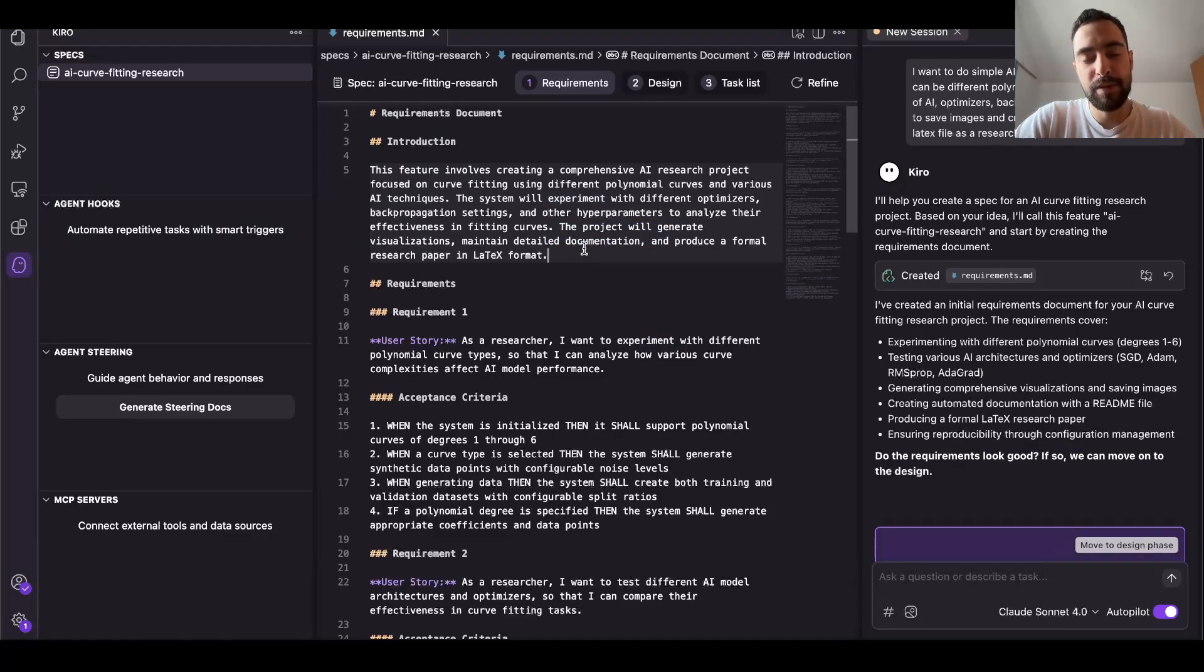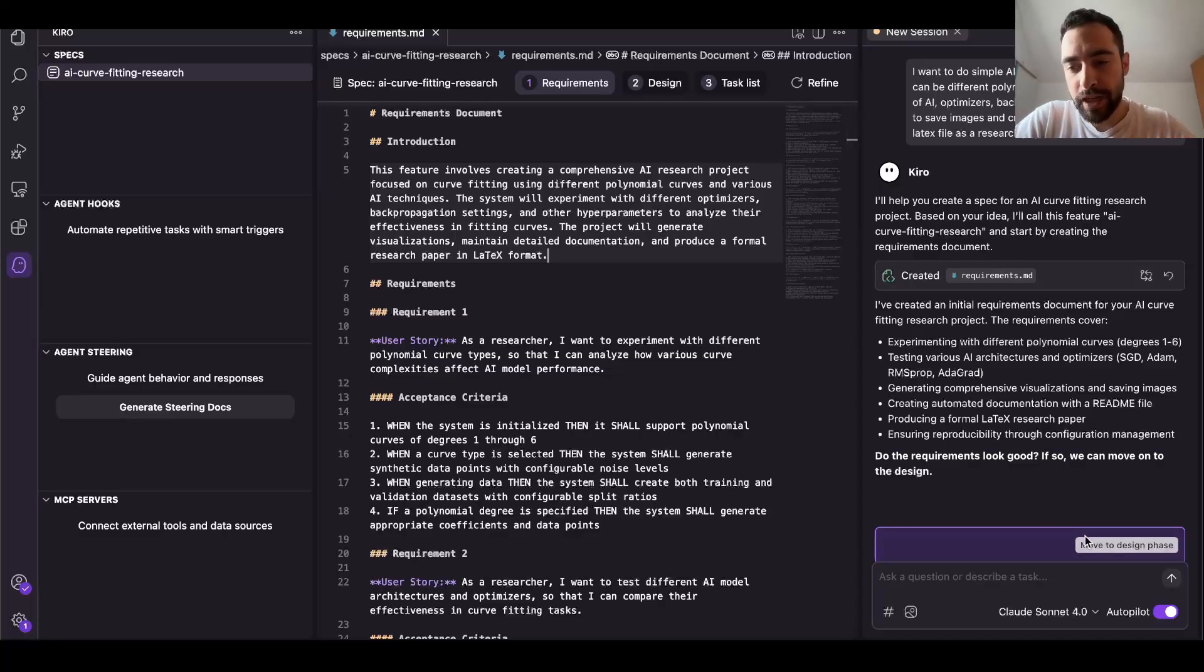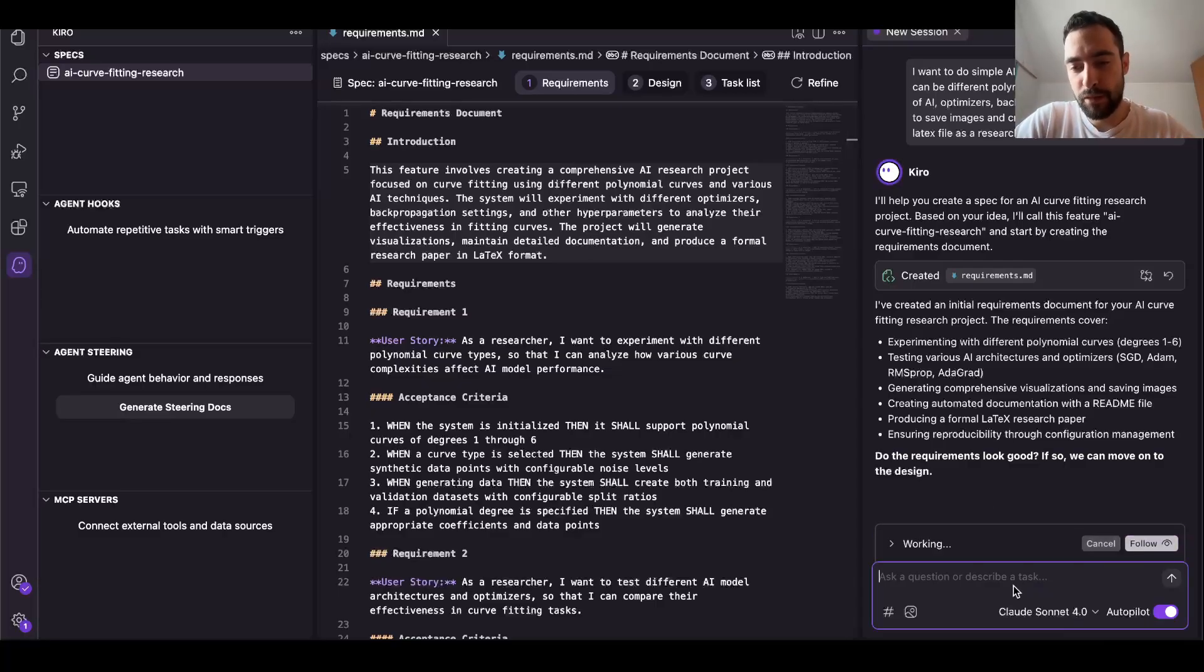It just says we will test different hyper parameters, different settings, different curves, different data, so we can move on to design phase. I'm not going to change the plan. I like it.